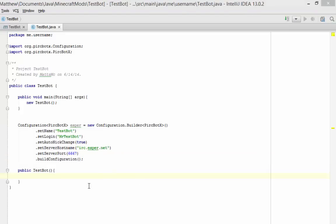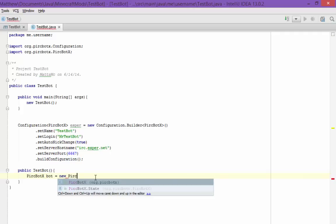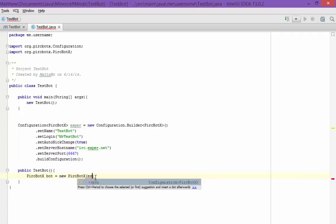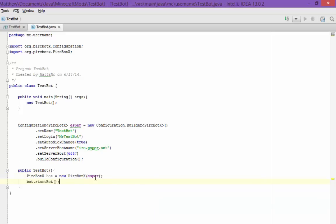Now in public TestBot, create a PircBotX.Bot variable, set it equal to new PircBotX with the configuration in it — that's for EsperNet. Then simply call bot.startBot.